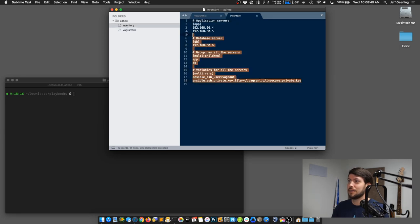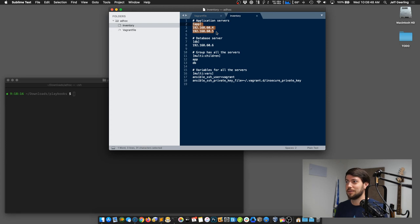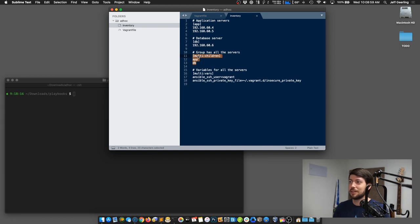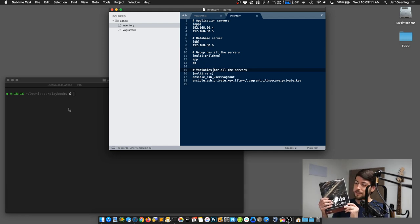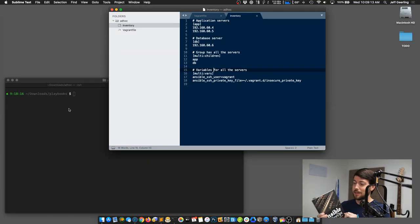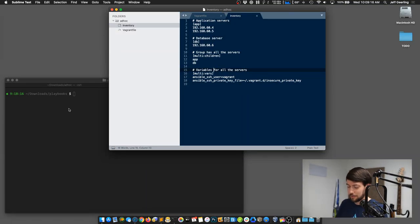We described those servers in Ansible's inventory. We have the app servers in an app group, and this inventory file uses Ansible's INI-style syntax. There's an app group with two servers and a db group with one server, then a group of groups called 'multi' that has all the servers. We also set some variables so Ansible knows how to connect to those servers. Last week we ran commands like getting the date on the servers.